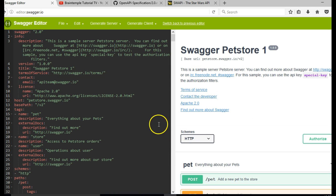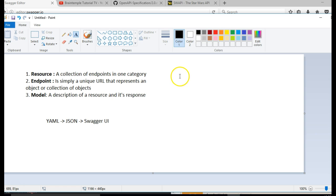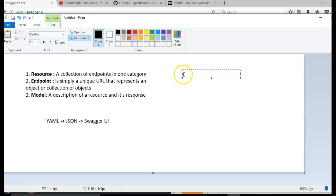Now before we do a deep dive, I would like to explain some things to you. The first one is resource. A resource is a collection of endpoints in one category. For instance, you can have a user resource.